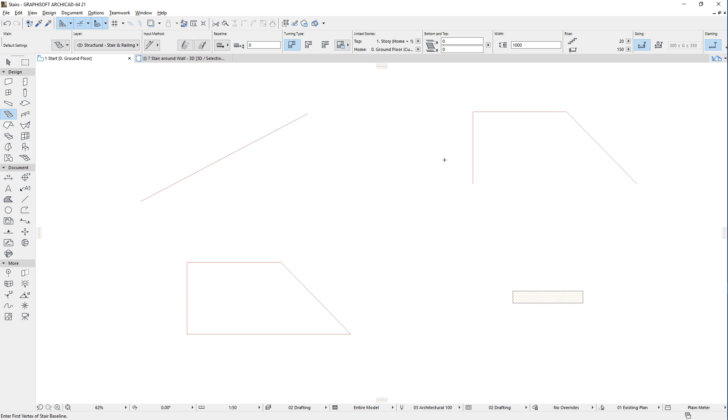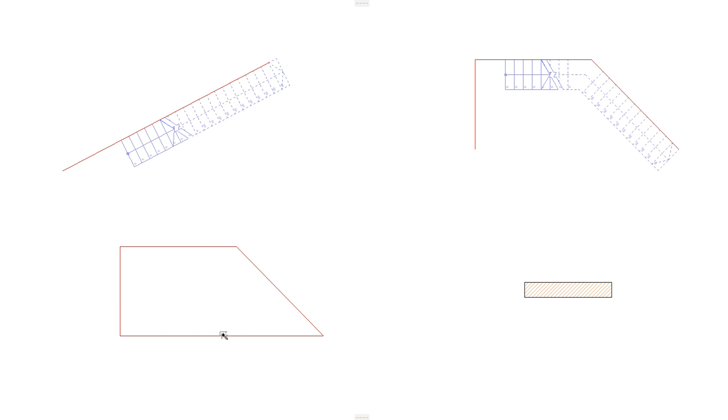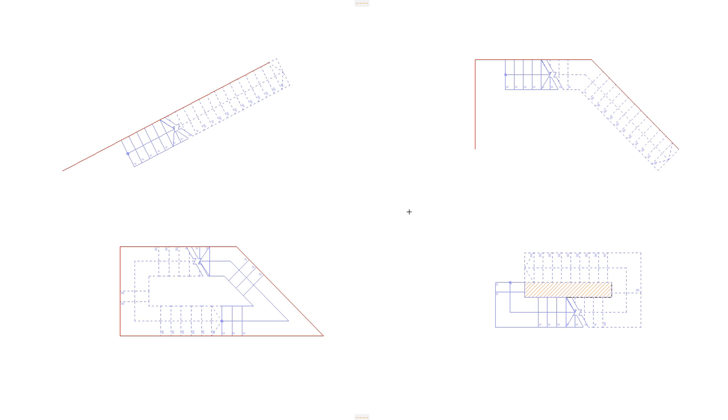We can identify four different scenarios: clicking a single edge, clicking a chain of edges forming an open polygon, clicking a chain of edges forming a closed polygon, and clicking within a single wall element.